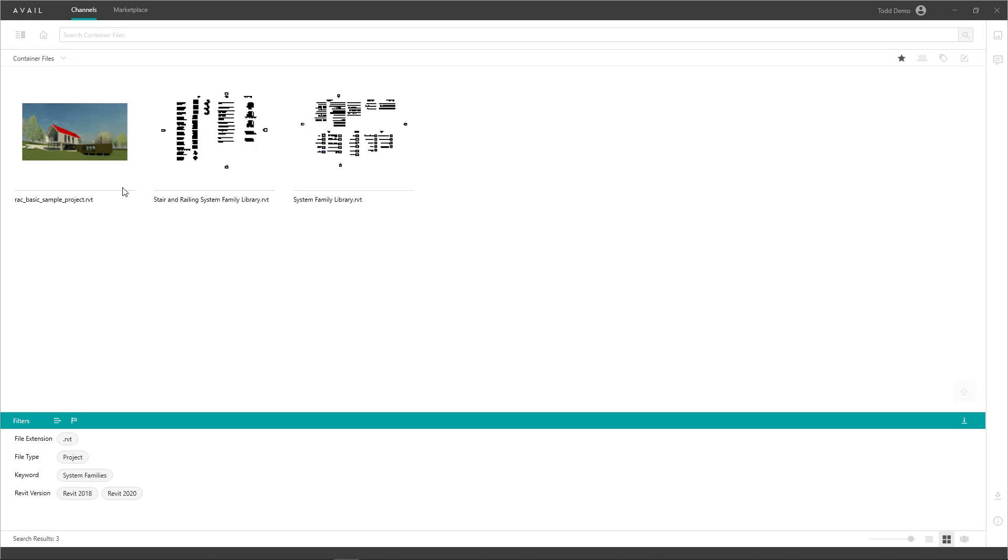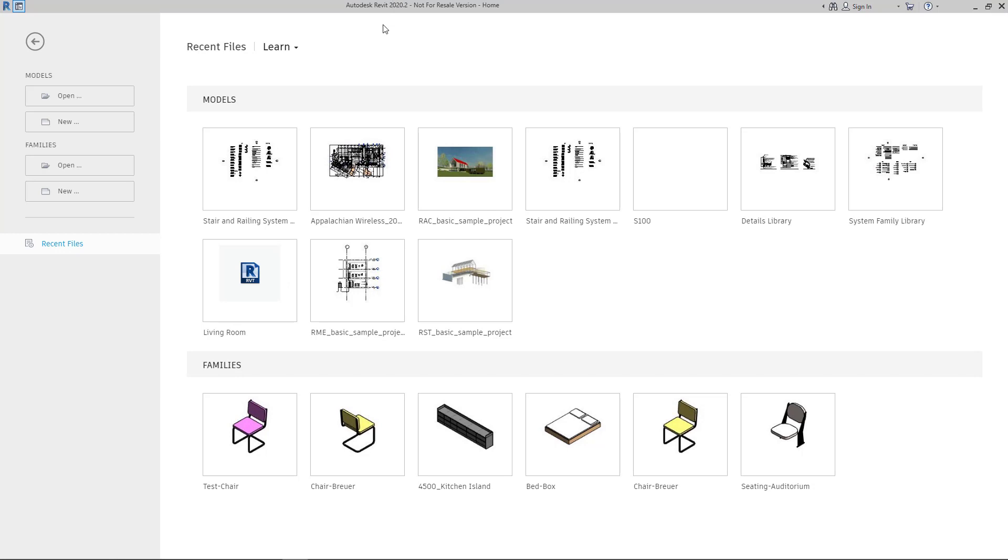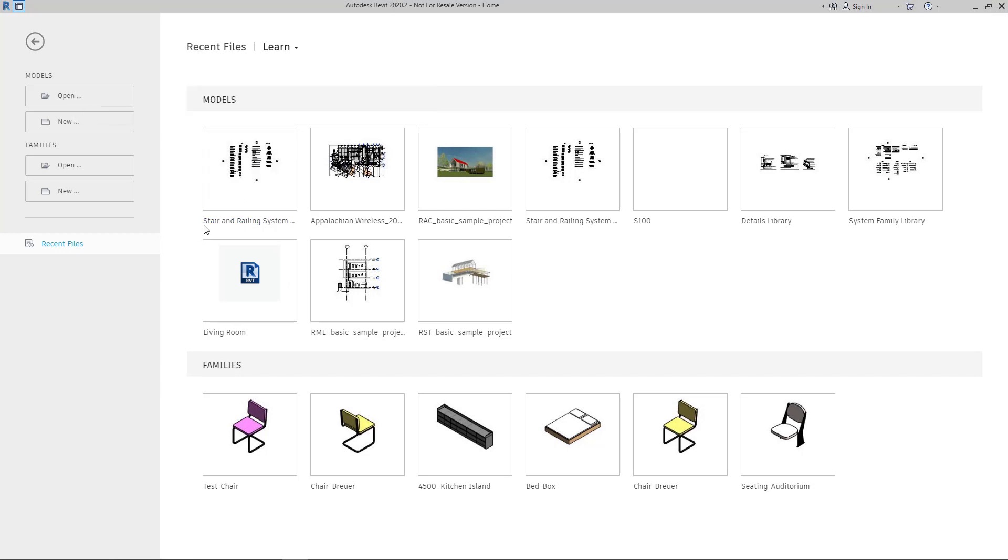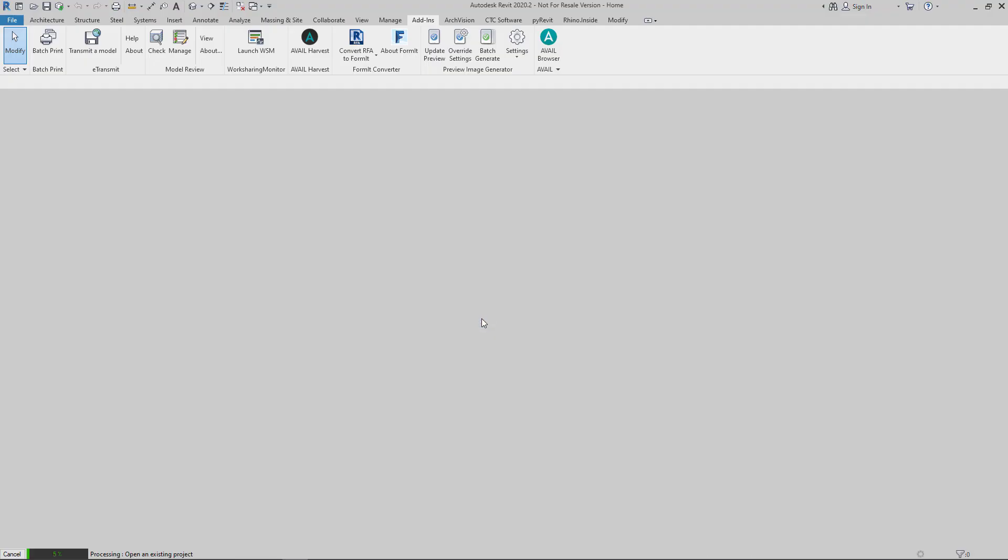Once your files have indexed into your channel, you can switch over to Revit. And as a best practice, we recommend not having open the file that you're looking to harvest. So in this case, I'm just going to start a new file, say OK.